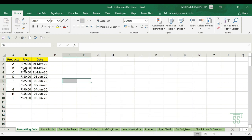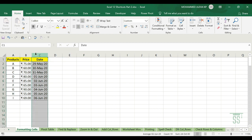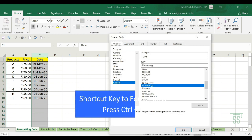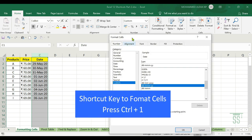Let's set the shortcut. If you want to format the date — day, month, year — select the date format. The shortcut to open Format Cells is Ctrl+1. That's the shortcut.